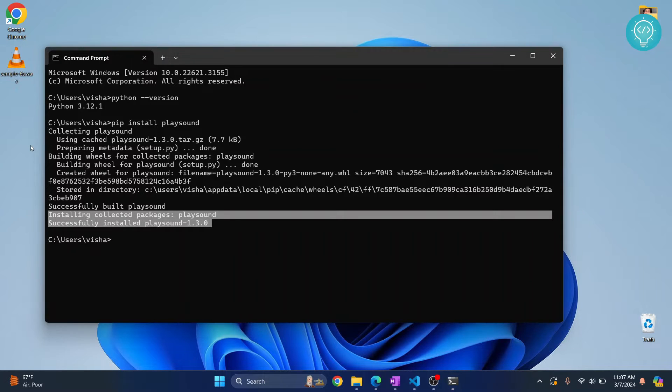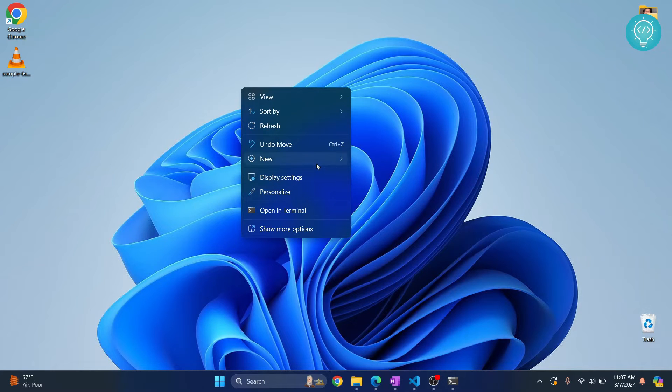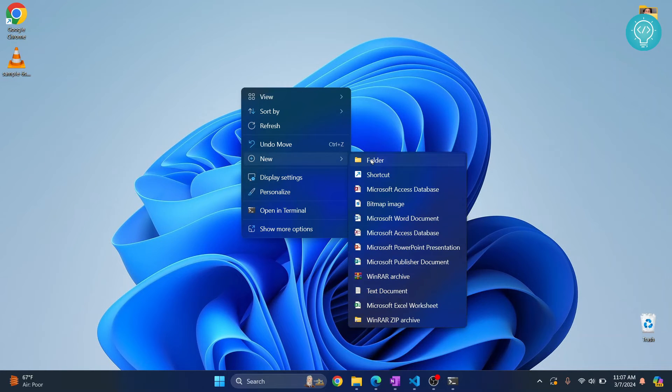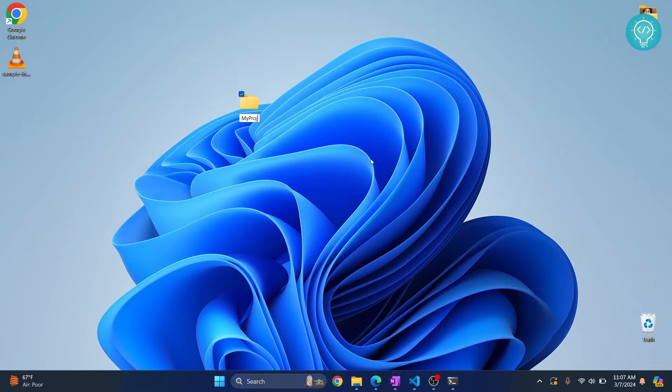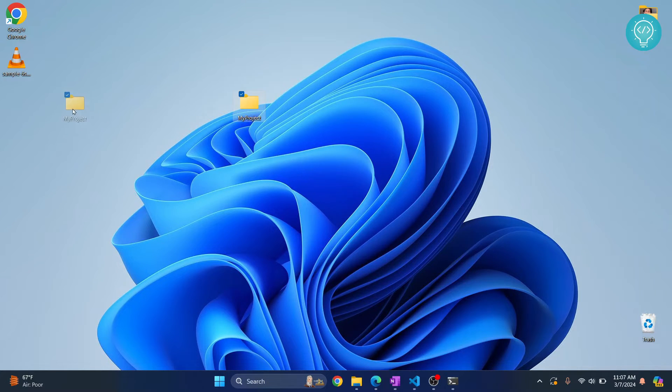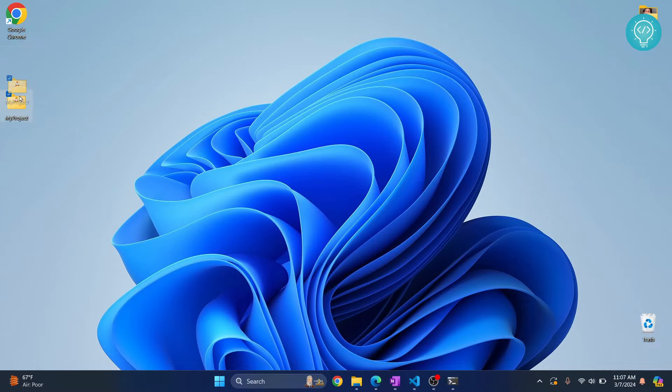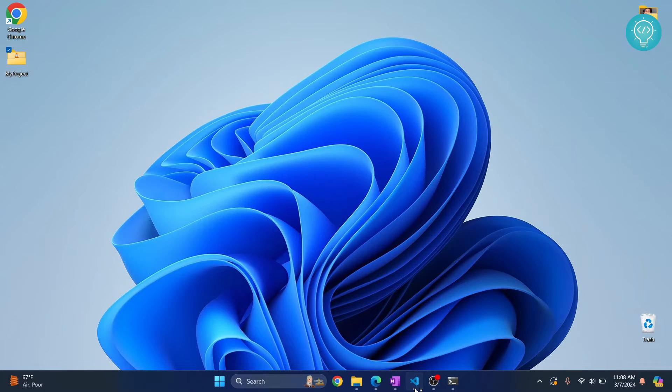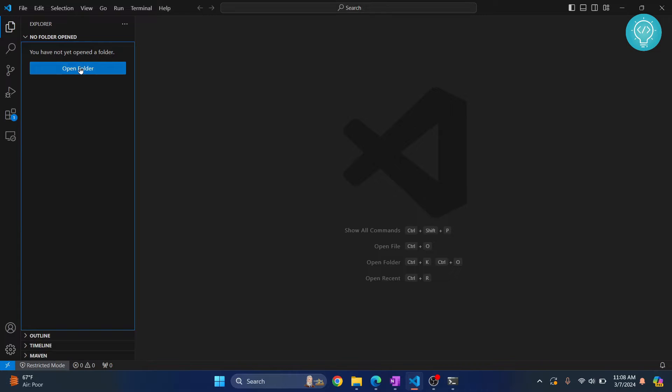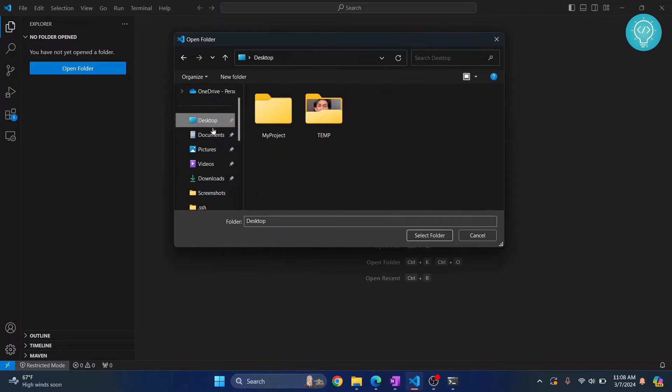So let's create a new folder here and I'll just call it 'my project'. Okay, inside this we will write our Python file and let me move this also here. And now I will open this folder in an IDE. You can open it in any IDE. I'll open it in Visual Studio Code. Open folder, and where is my folder? Here it is.